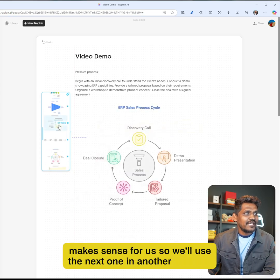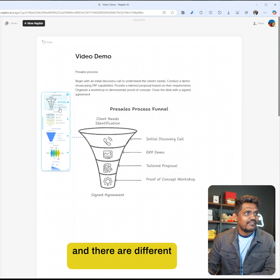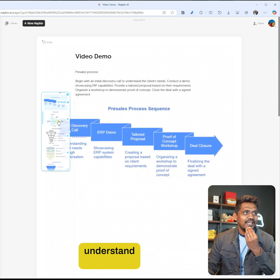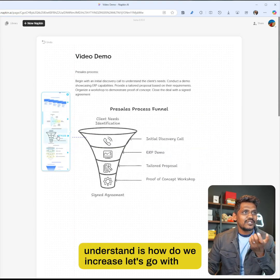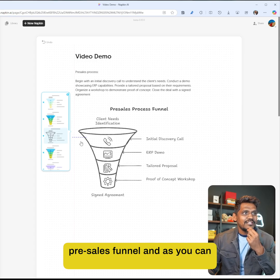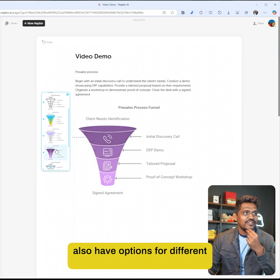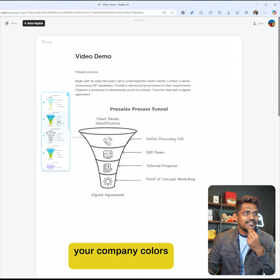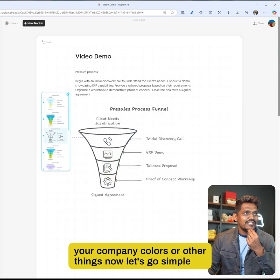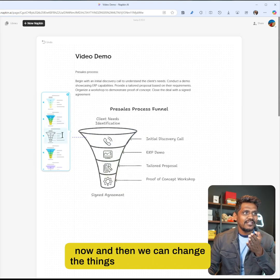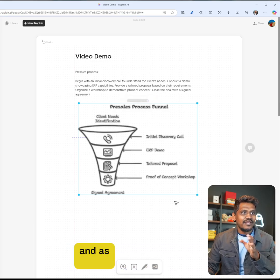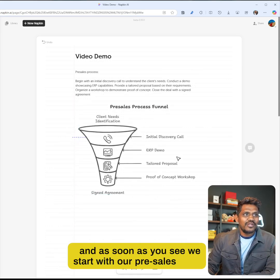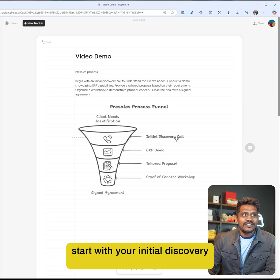There are different options, which is one of the best things. Let's go with the pre-sales funnel. As you can see, as soon as I get this, I can also have options for different colors so you can brand it with your company colors or other things. Let's go simple for now, and then we can change things. I want to pick that.